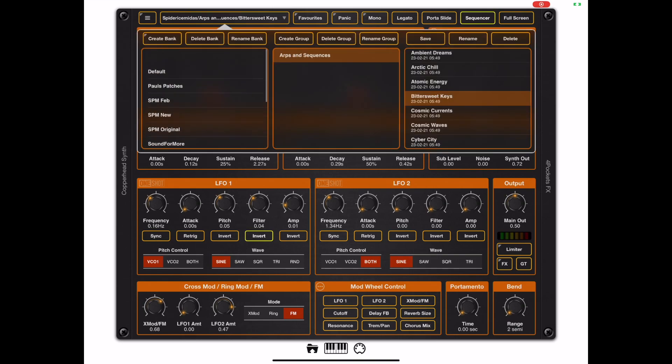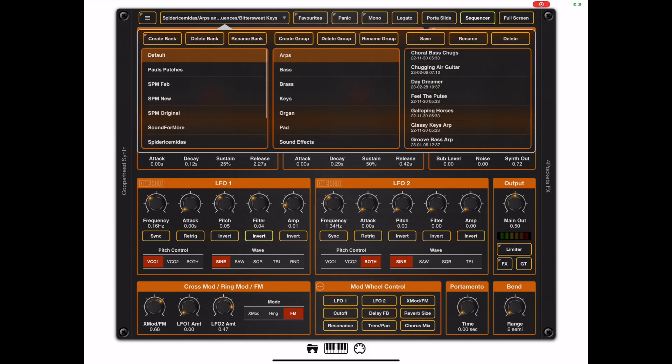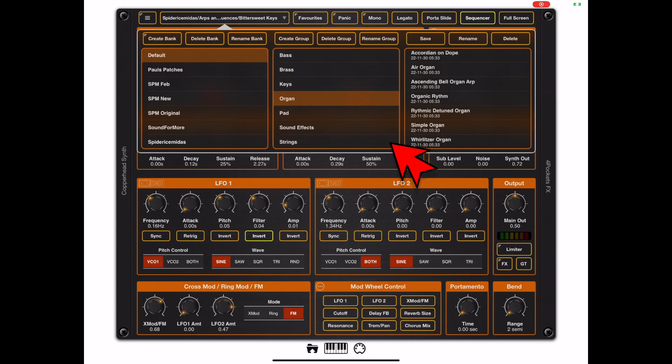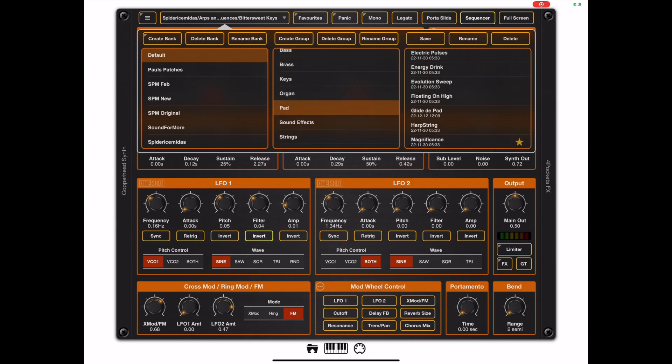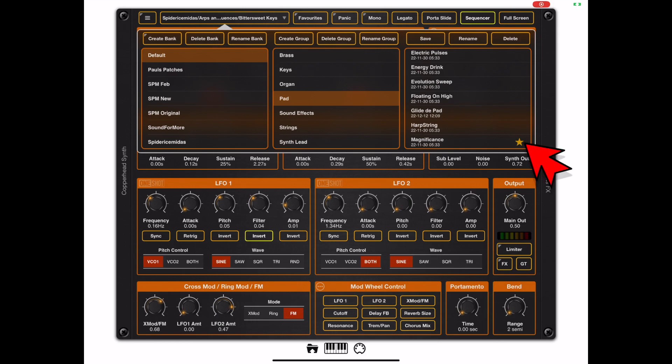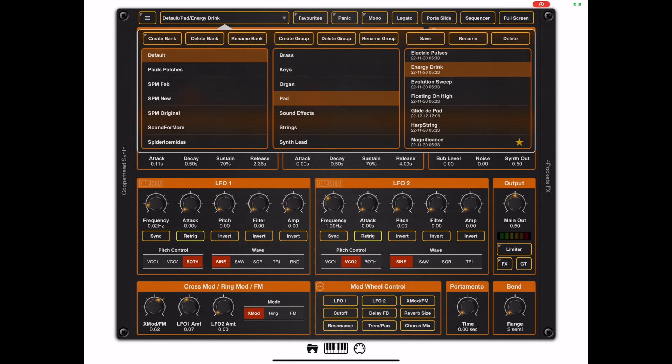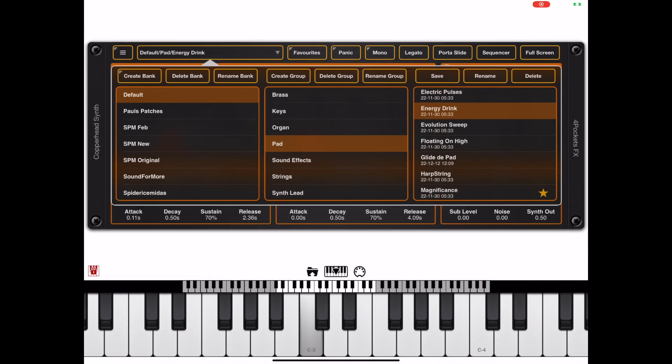If we take a look at the program manager you'll see that everything is arranged in banks and those banks contain groups and every group contains a number of presets.